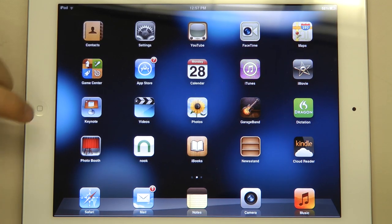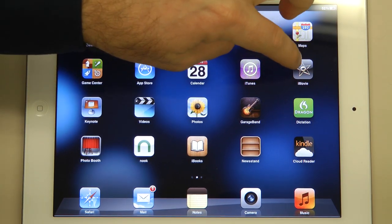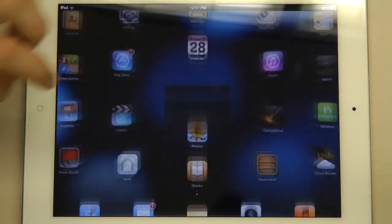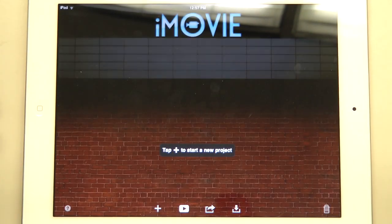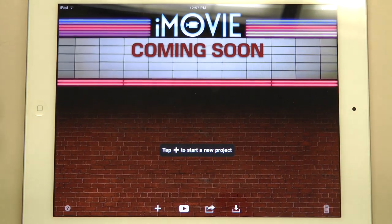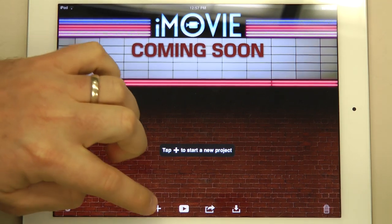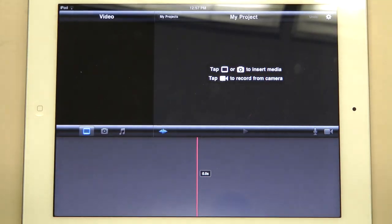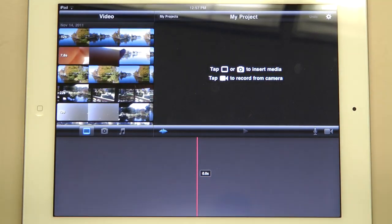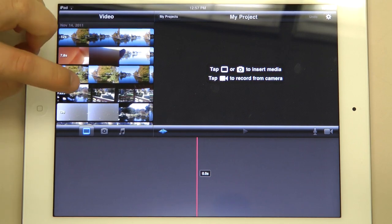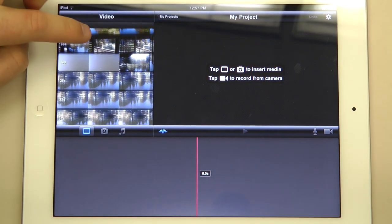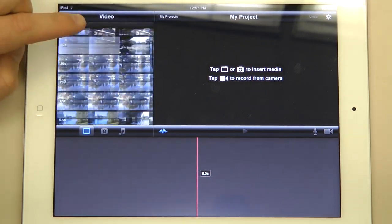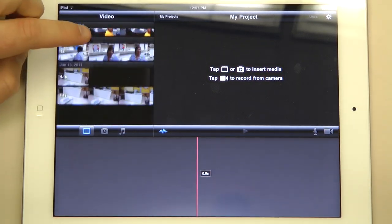To create a movie on the iPad, you first want to open iMovie. Next you want to click plus to create a new project. We've already recorded video, so all of our videos are here that we've recorded.